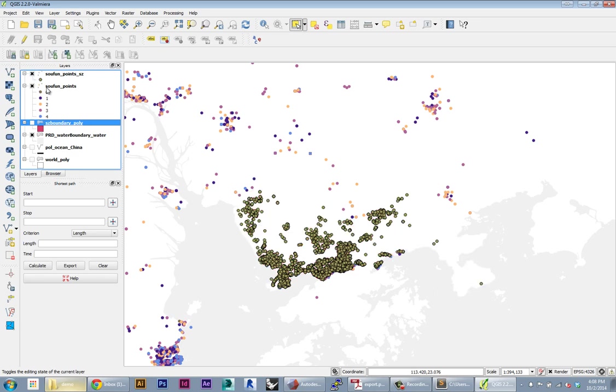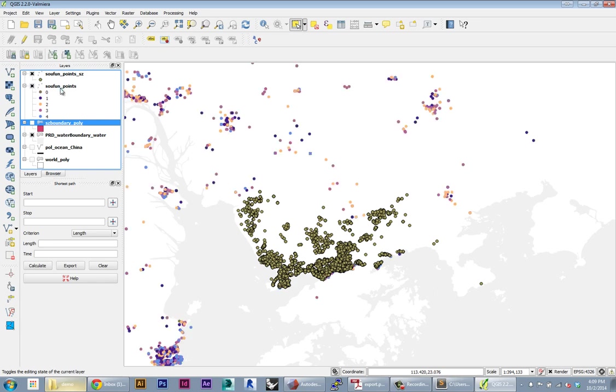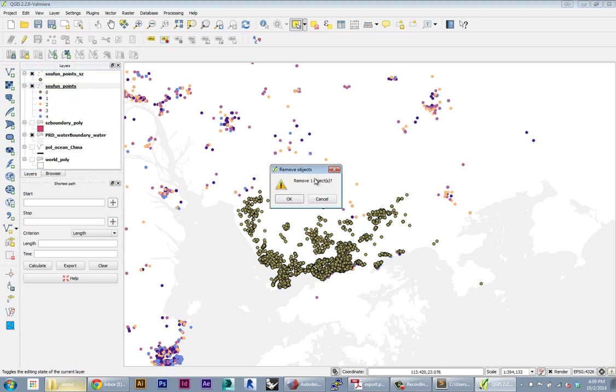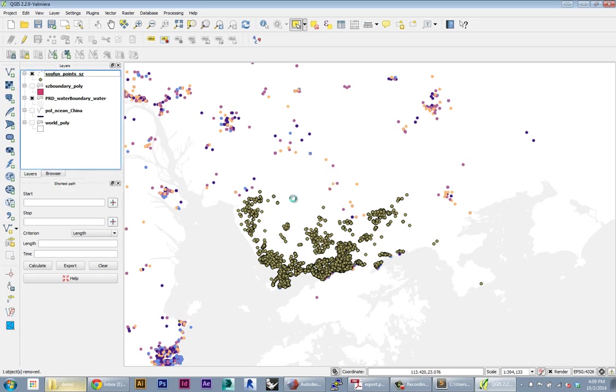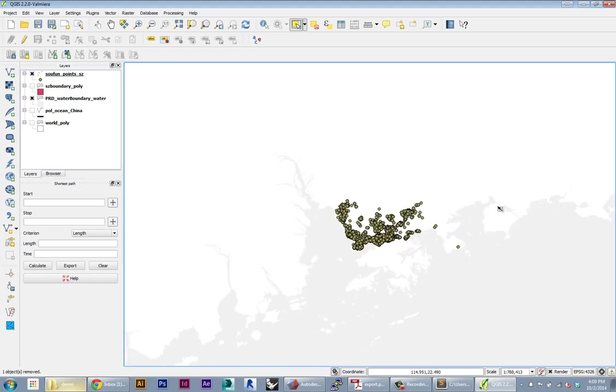If we want to give them the same style, we have to redo that same process. But in this case, I don't really care about the number of bedrooms, so I'm just going to get rid of this main dataset. Now I have just the points for Shenzhen. That's the first level of things you can do - you can actually just export pieces of your data.